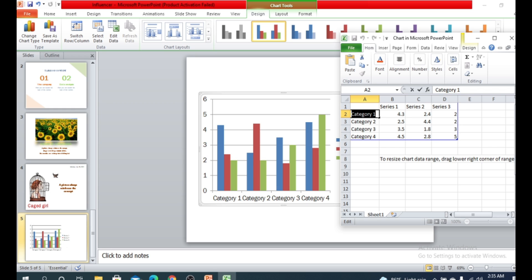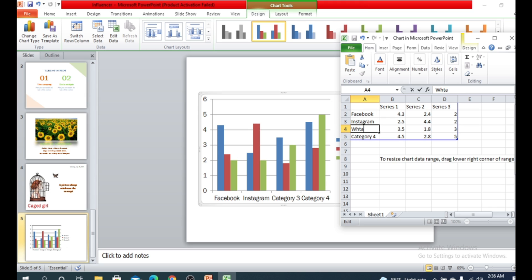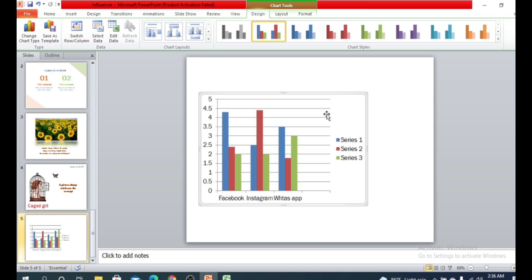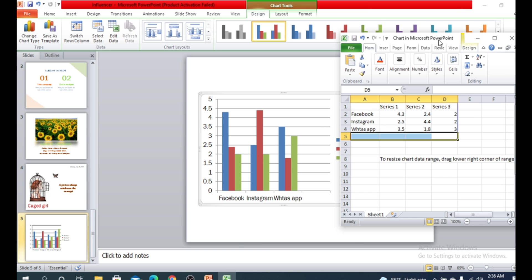If you double-click you can rename each category. For example, category 1 can be renamed to Facebook, category 2 to Instagram, category 3 to WhatsApp. You can also delete any extra category — just select all the extra columns and press the Delete button, and the extra rows will be removed.